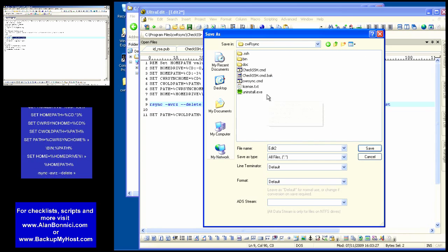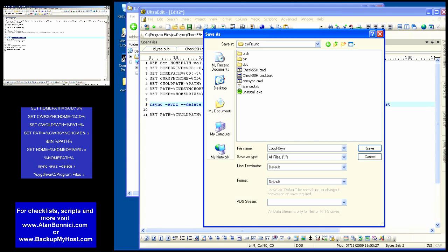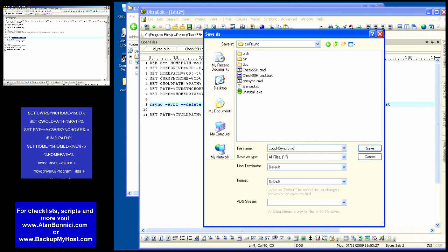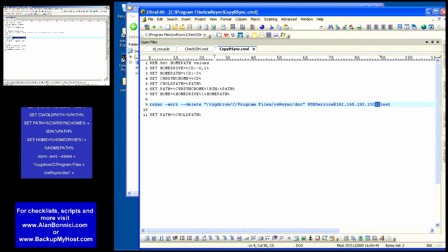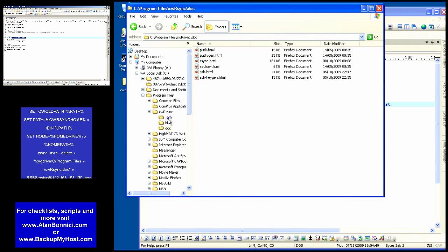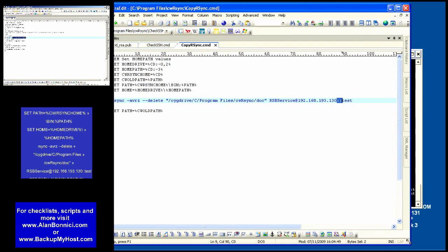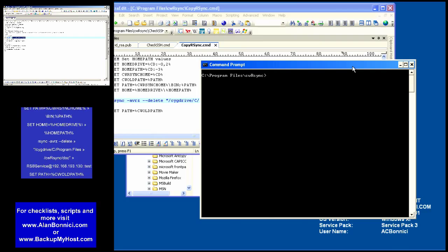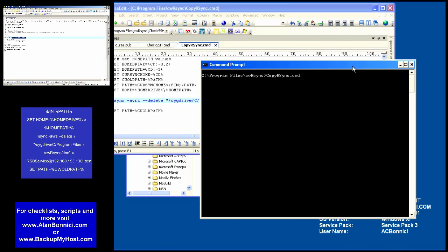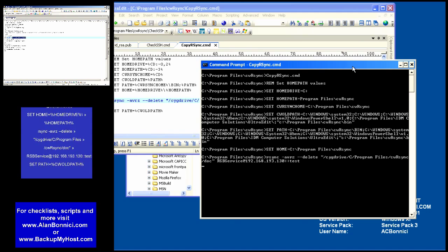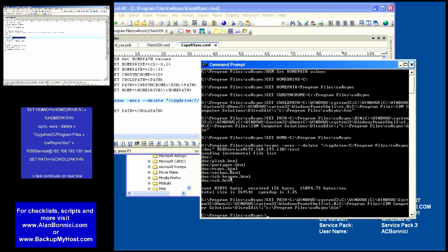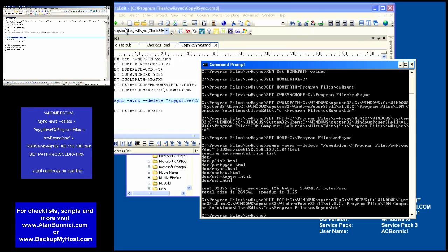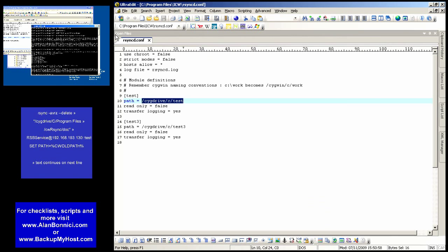What I basically have is source destination. Source being program files rsync documents. Here I'm executing the command. For information on rsync or any of the commands the docs I'm just copying now contains a lot of information. So switching back to the server at this end I should have my files.